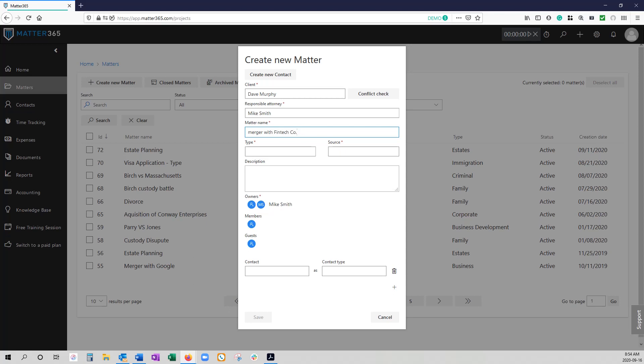There's also some constraints in terms of characters that you cannot use. Generally speaking anything above the number signs are forbidden characters as are slashes, parentheses, question marks, and any punctuation. So you need to be careful when you choose your matter names that you don't use simple terms. If you're going to use versus you can't have the period next to it and any time that you want to put something in parentheses that's not going to work. We recommend generally that you can use the underscore to separate if you want to create something in parentheses.